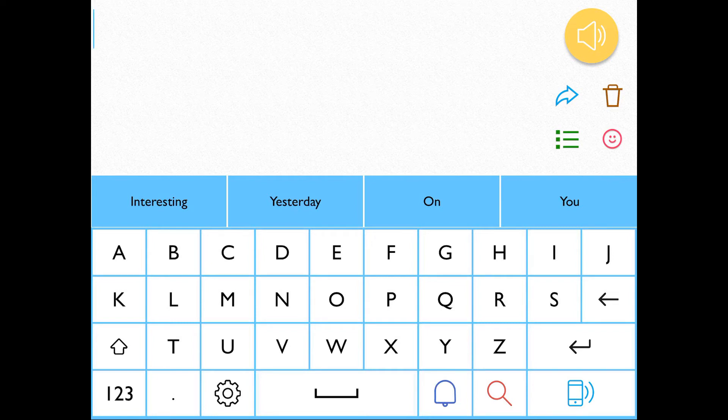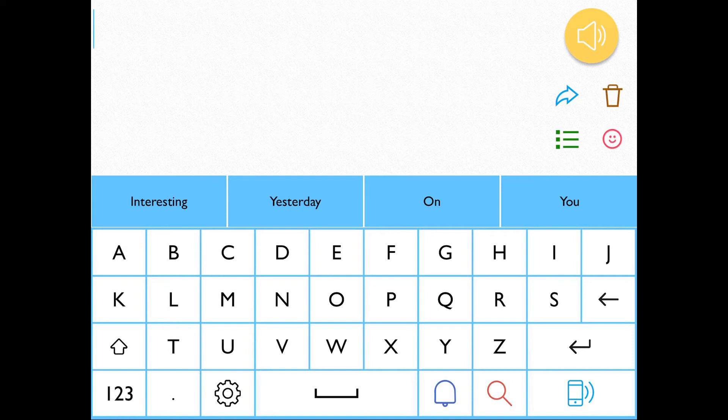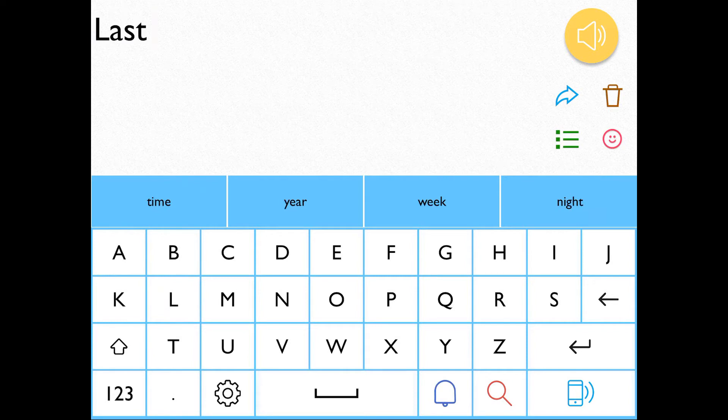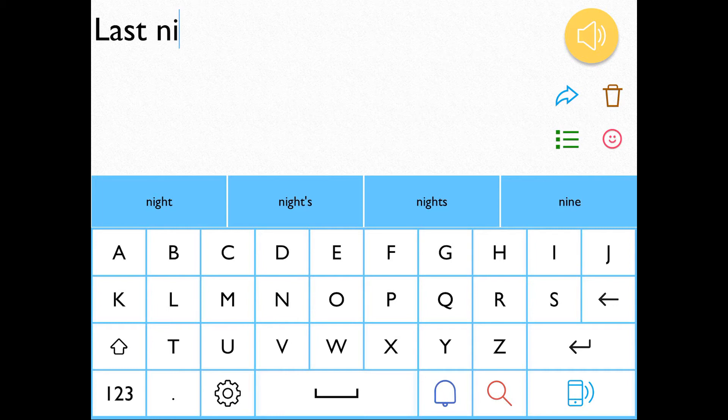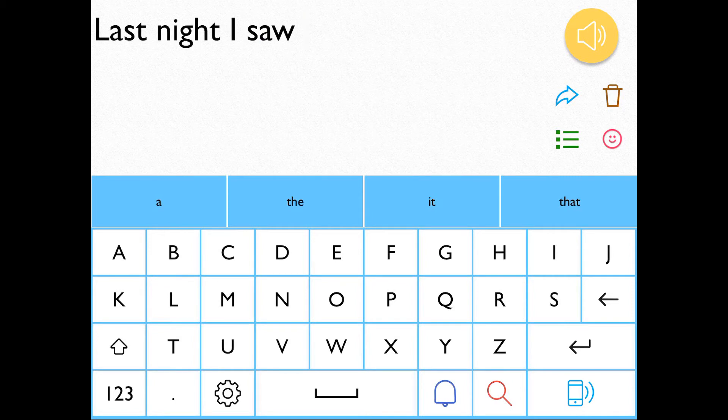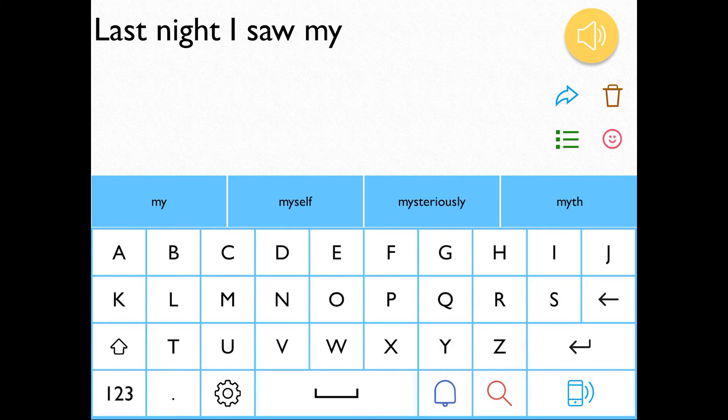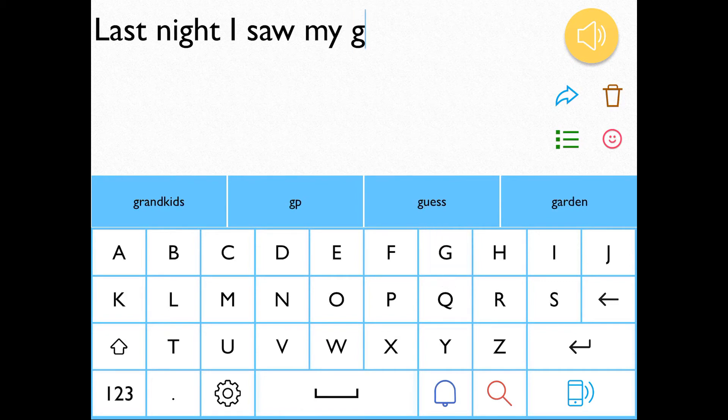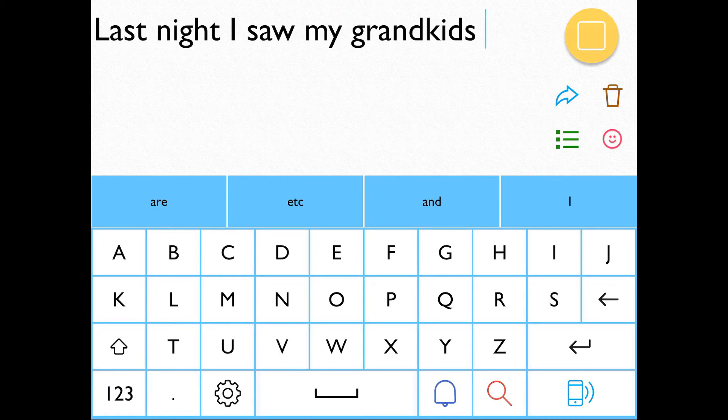The other way is when you've got it set to automatically go off while you're typing. And I'll demonstrate that now. Please wait while I type my message. I'm going as fast as I can. Thanks for waiting. Last night I saw my grandkids.